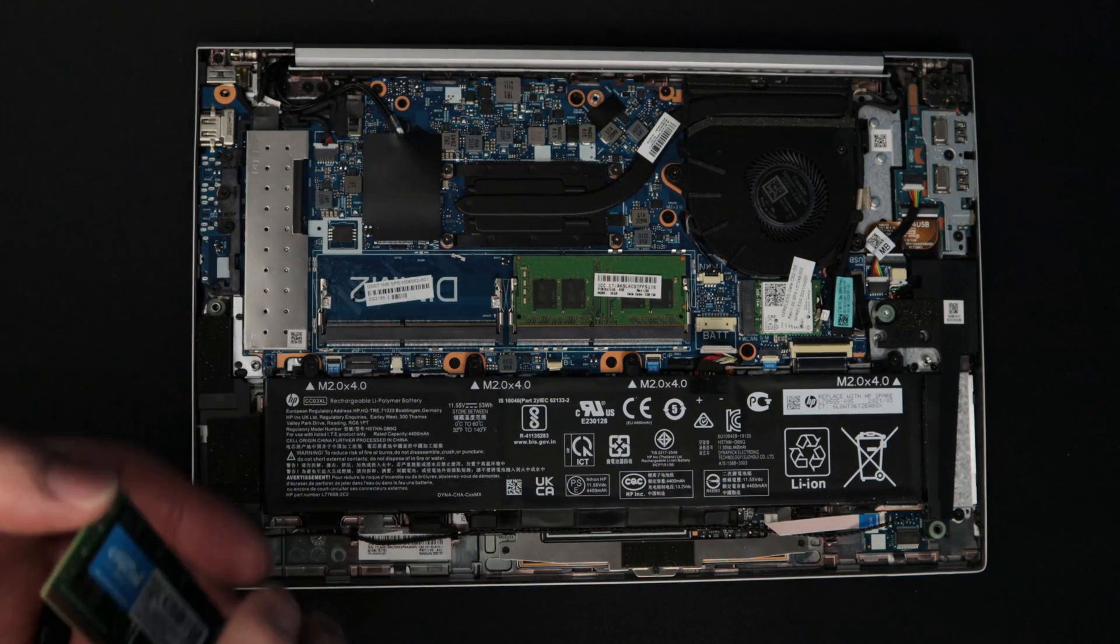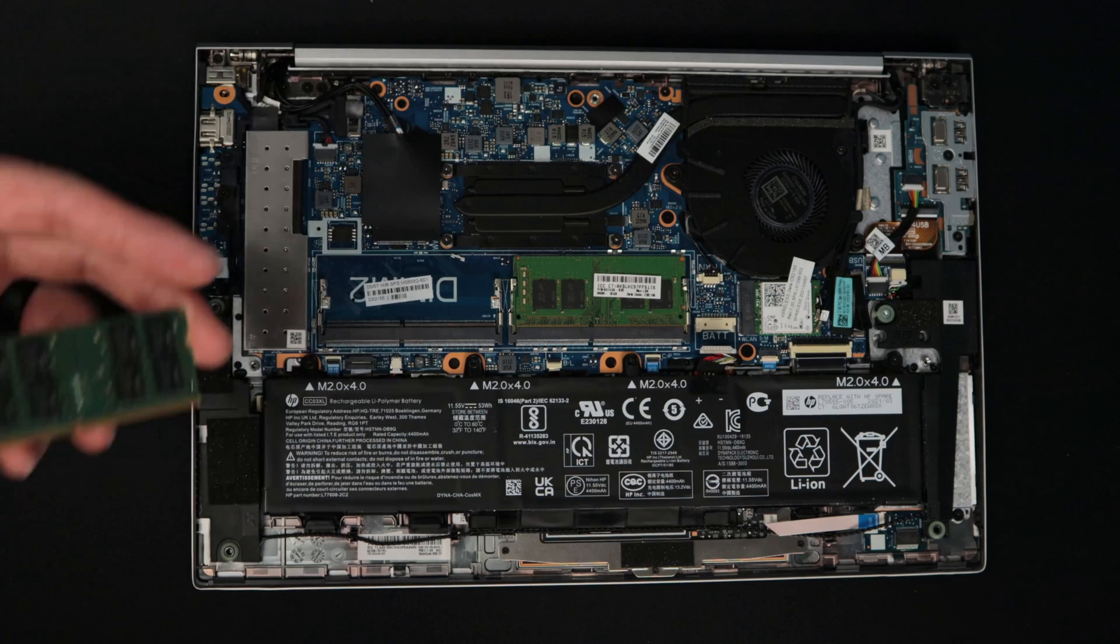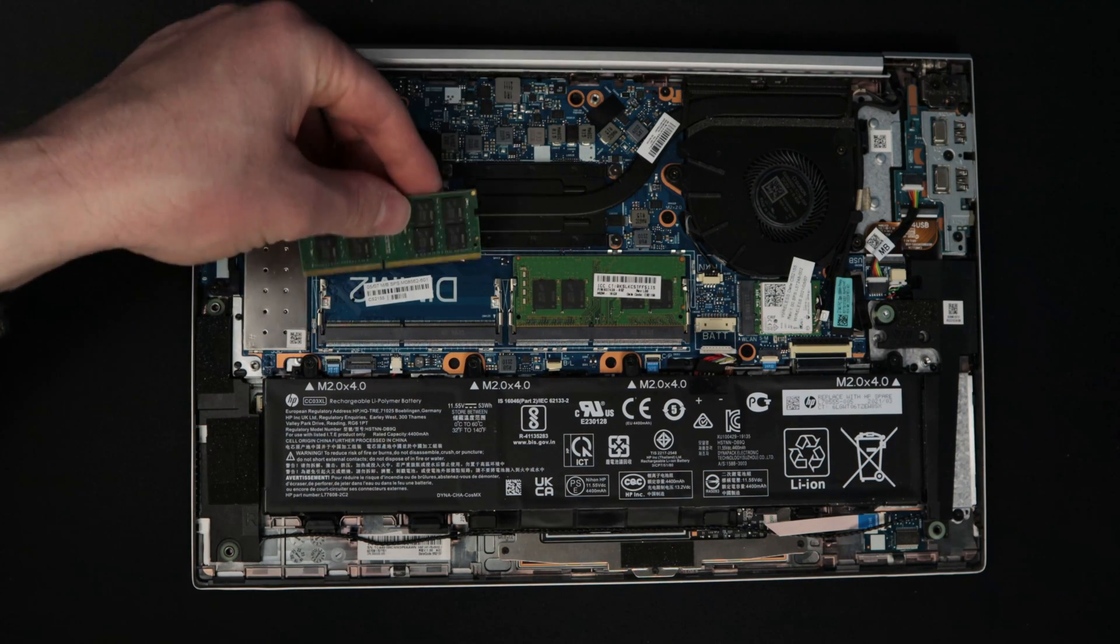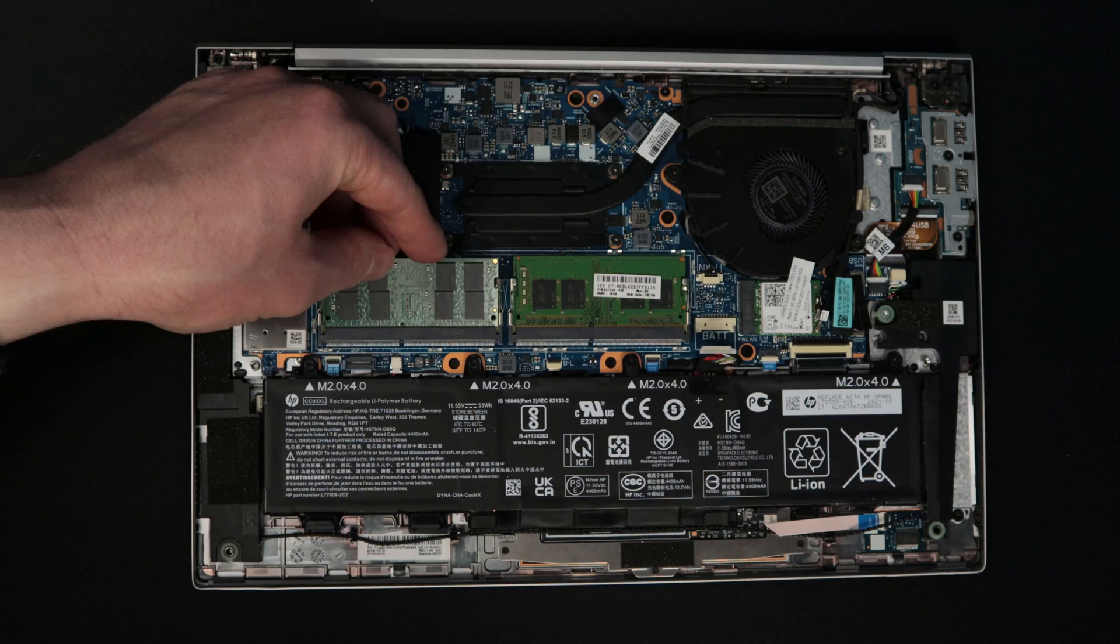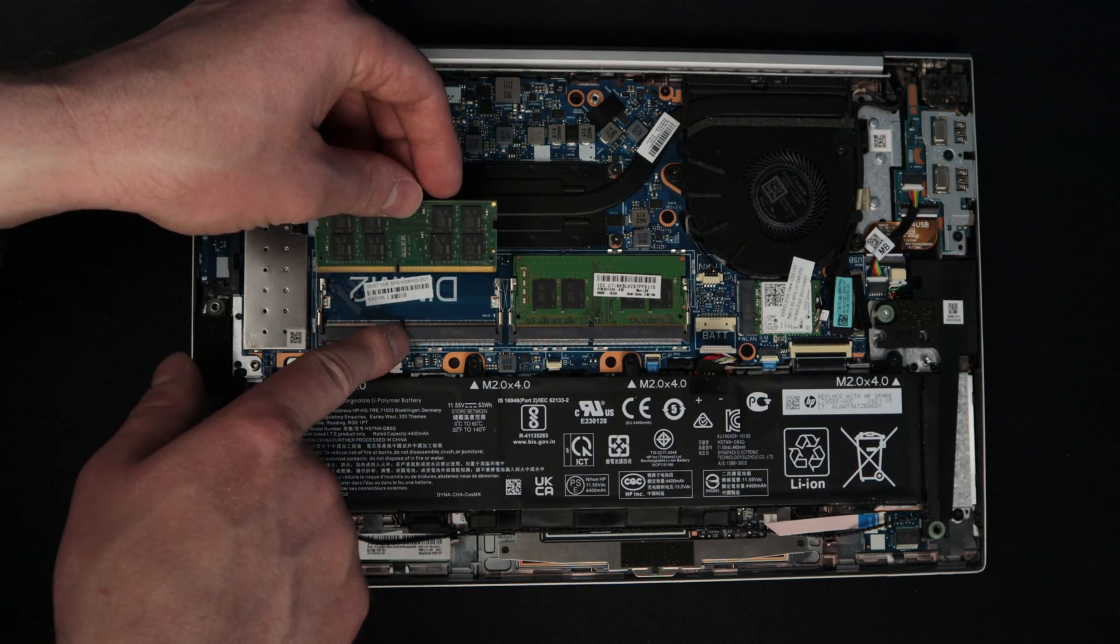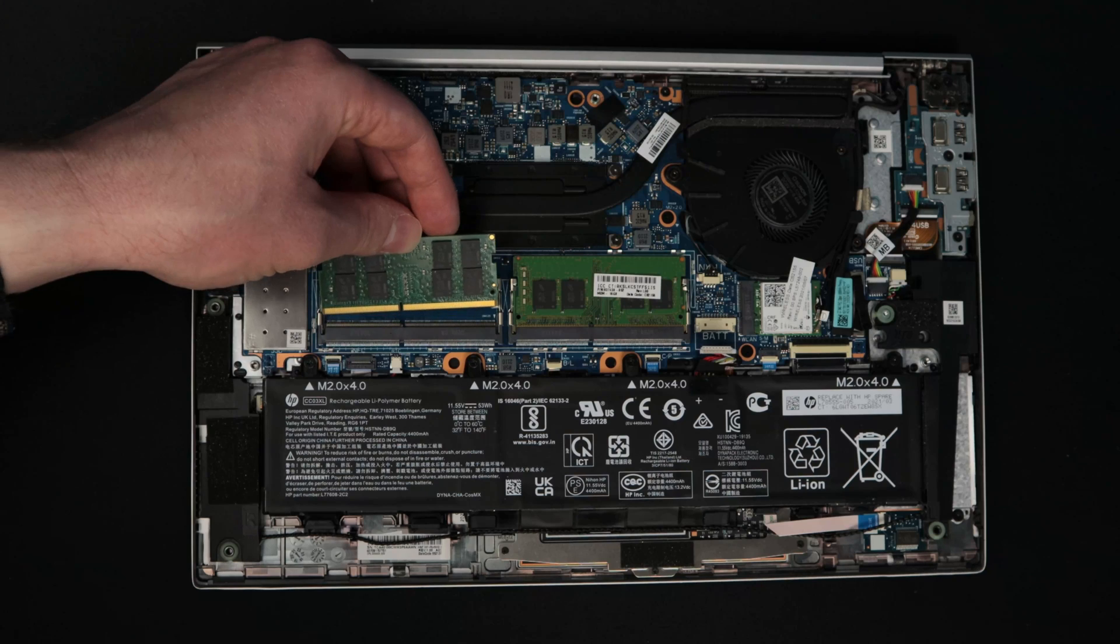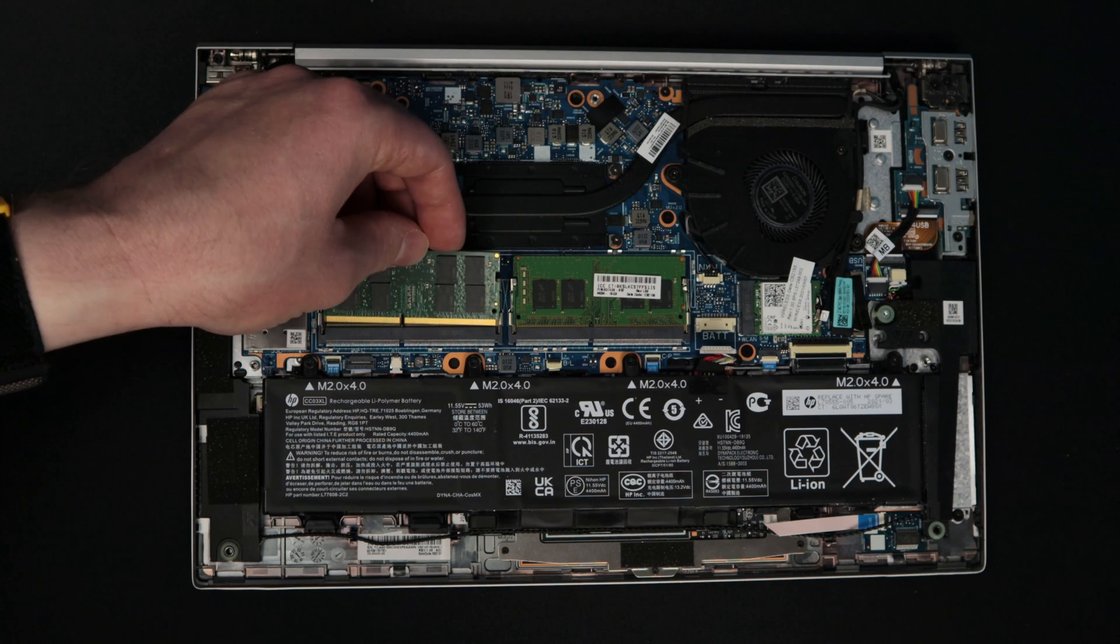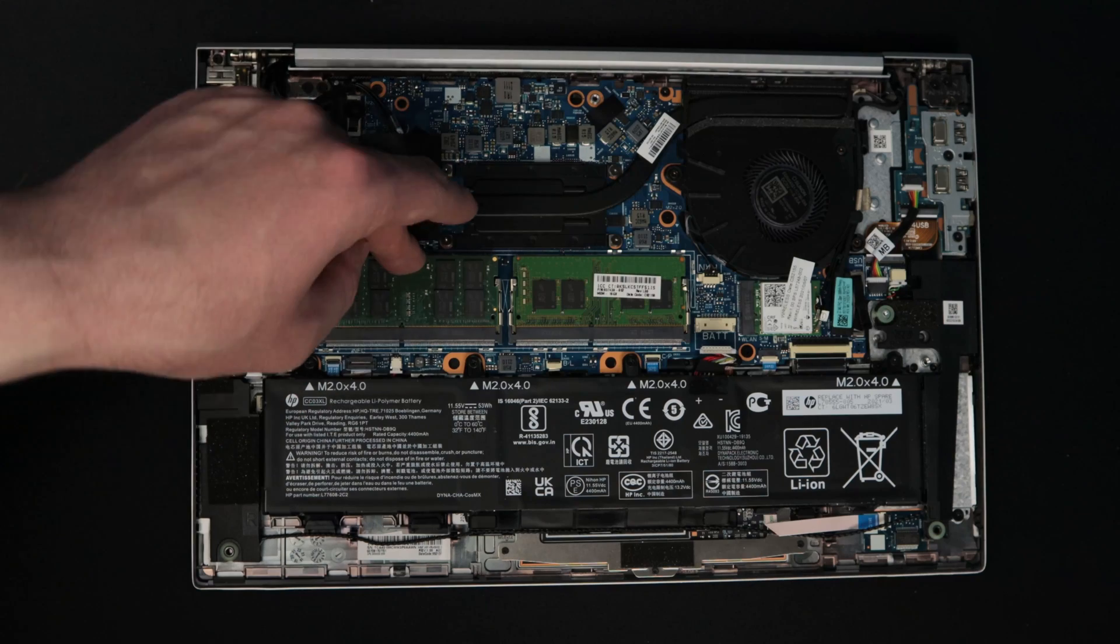To install laptop RAM, it's going to be a little bit different than your computer RAM. You're going to line up the center slot to the center tab here. One side is a little bit shorter than the other side. You're actually going to slide it in at an angle. You're not going to put it straight in.